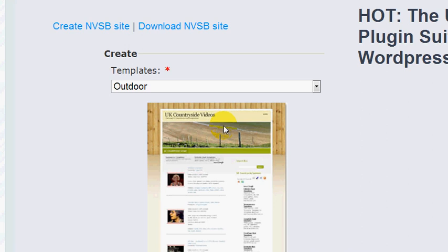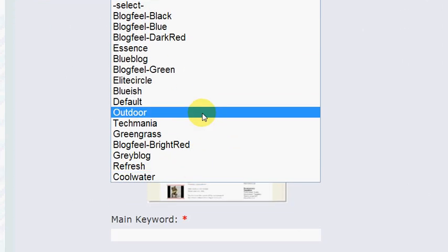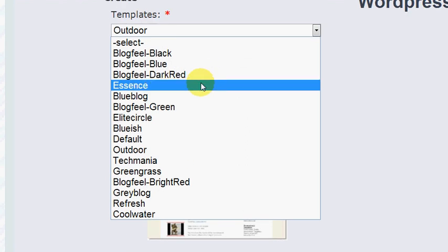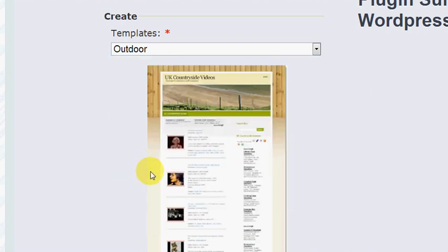The main source of income from these niche video sites is going to be AdSense. So without further ado, here I am in the Niche Video Site Builder dashboard. The first step is you can see I have a whole bunch of templates to pick from. Today we're going to be doing a niche video site about tourism in Arizona, so I'm going to choose the outdoor theme.